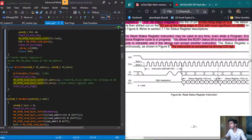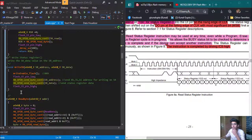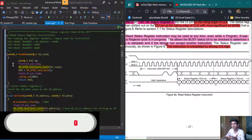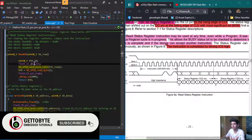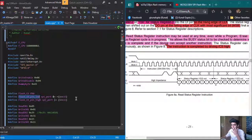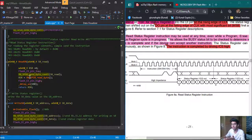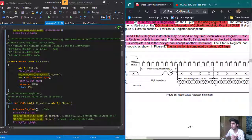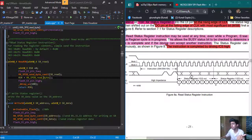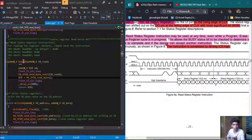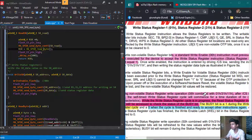The function is quite simple. First, we set the CS pin low — I have defined macros in my header file to make the SPI CS pin low and high. Then we send the byte corresponding to the status register we want to read: 05H, 35H, or 15H. Then we call the SPI read byte function, which returns the contents received by the master, storing them in a variable and returning from the function.